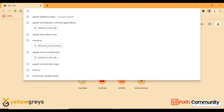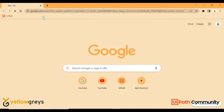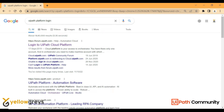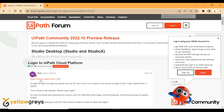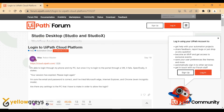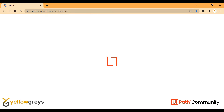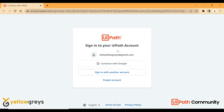Here we will search for UiPath orchestrator, and then search for the UiPath platform. You can access it directly at https://cloud.uipath.com. For the cloud orchestrator login, if you have a Gmail account, you can continue with Gmail, or if you have an Outlook account, you can sign in with another account.